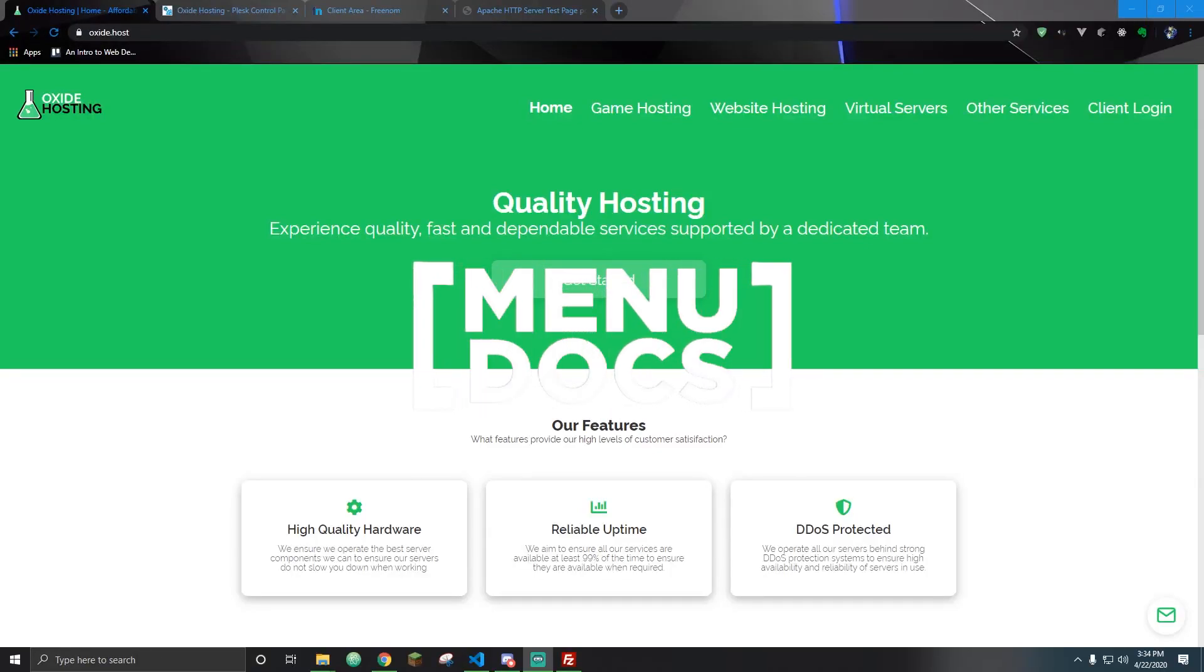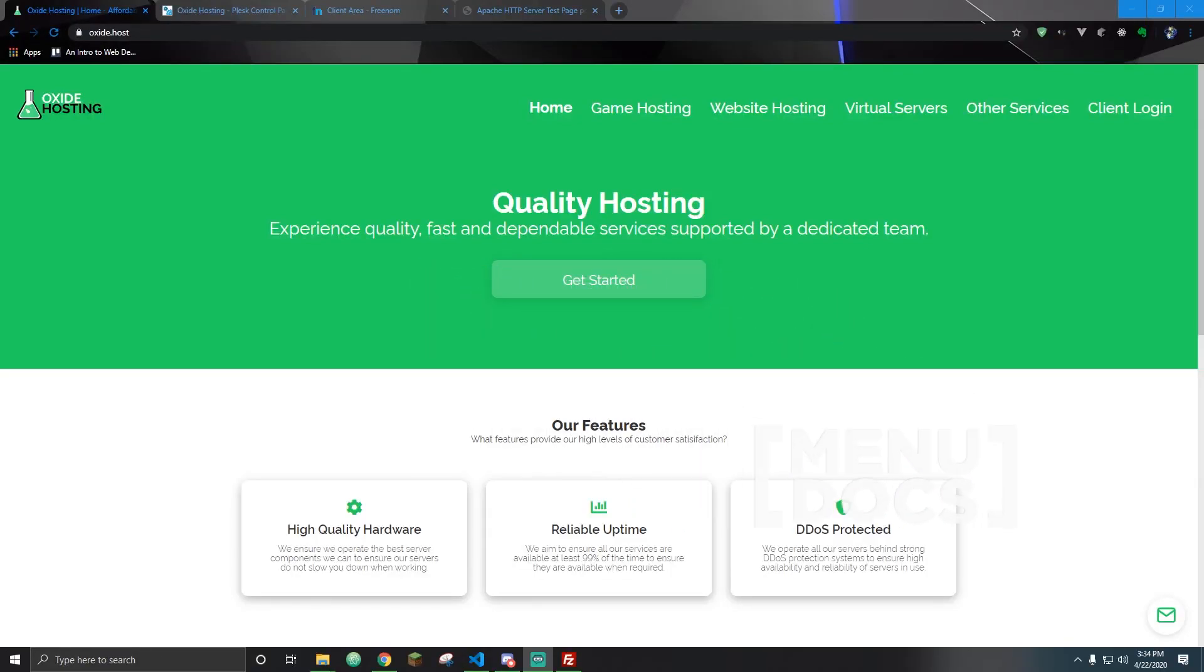Hello everyone, this is Alex from Menudox and welcome back to an introduction to web development series. Today we're doing a quick little episode 4.5 where we're going to talk about hosting your website with our partner Oxide Hosting.